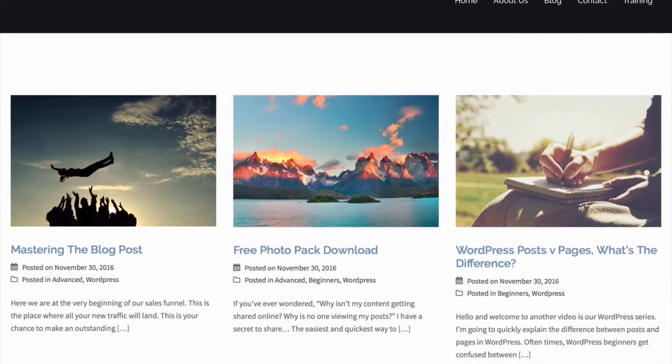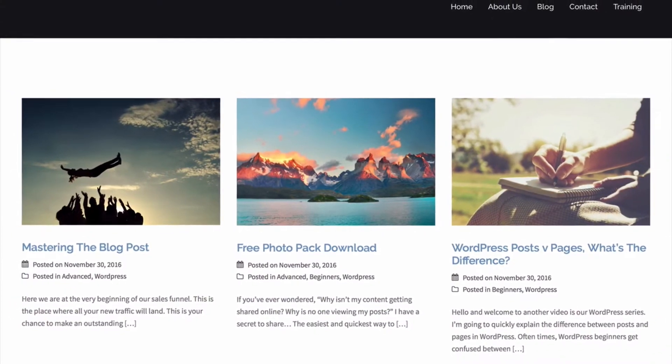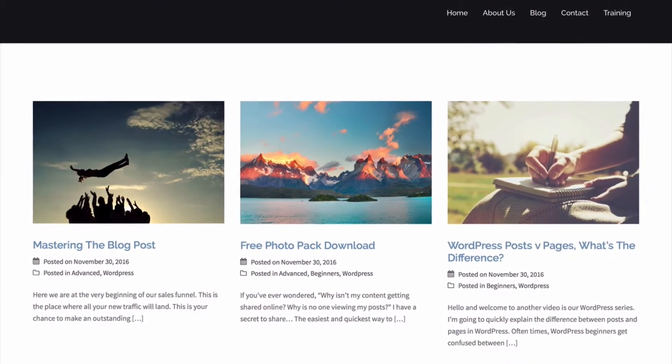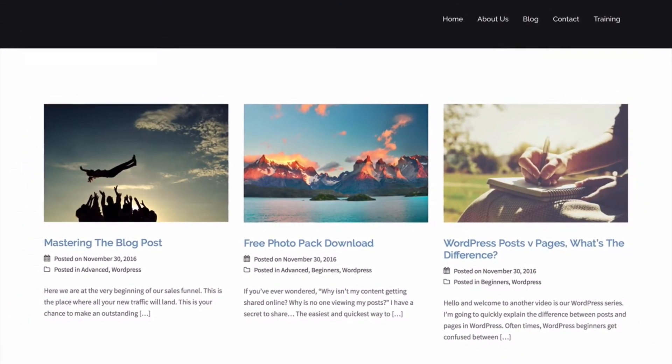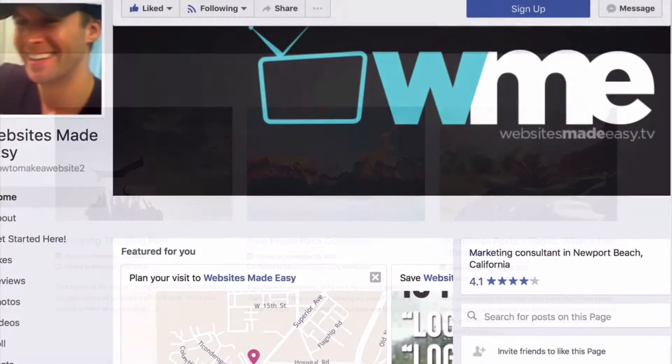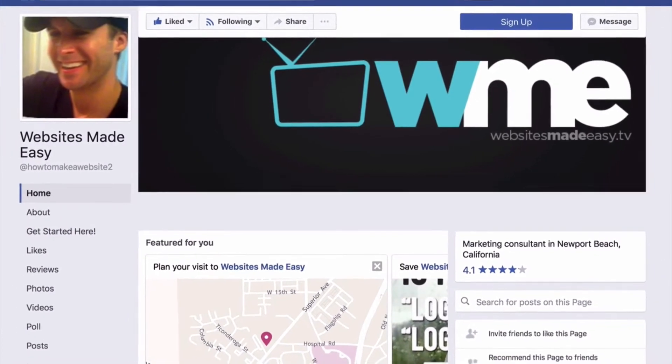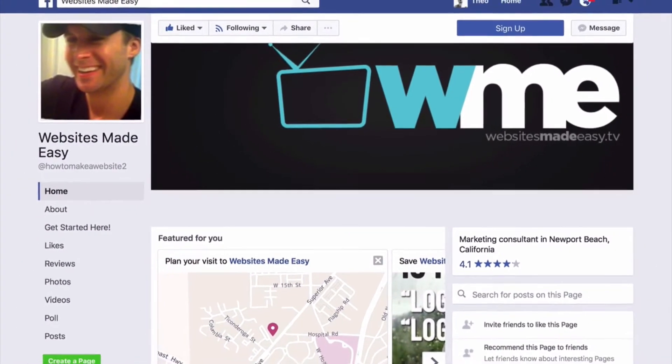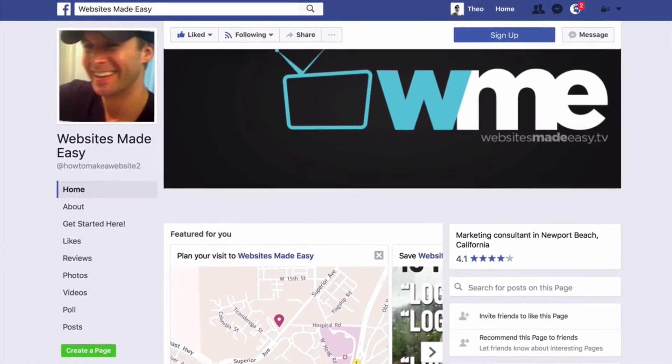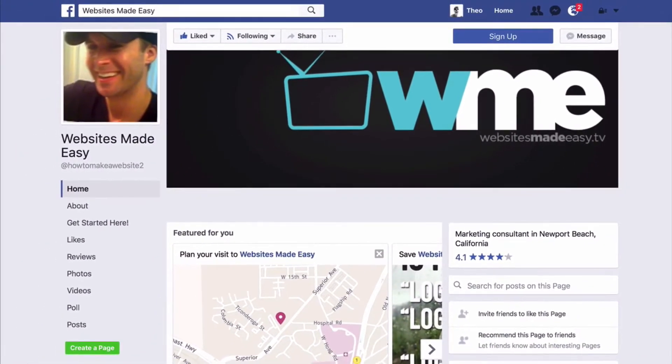People who have subscribed to your list will be interested in what you're posting on your blog or what you're doing on social media. So that's why they've signed up, because they're interested in you and your product.